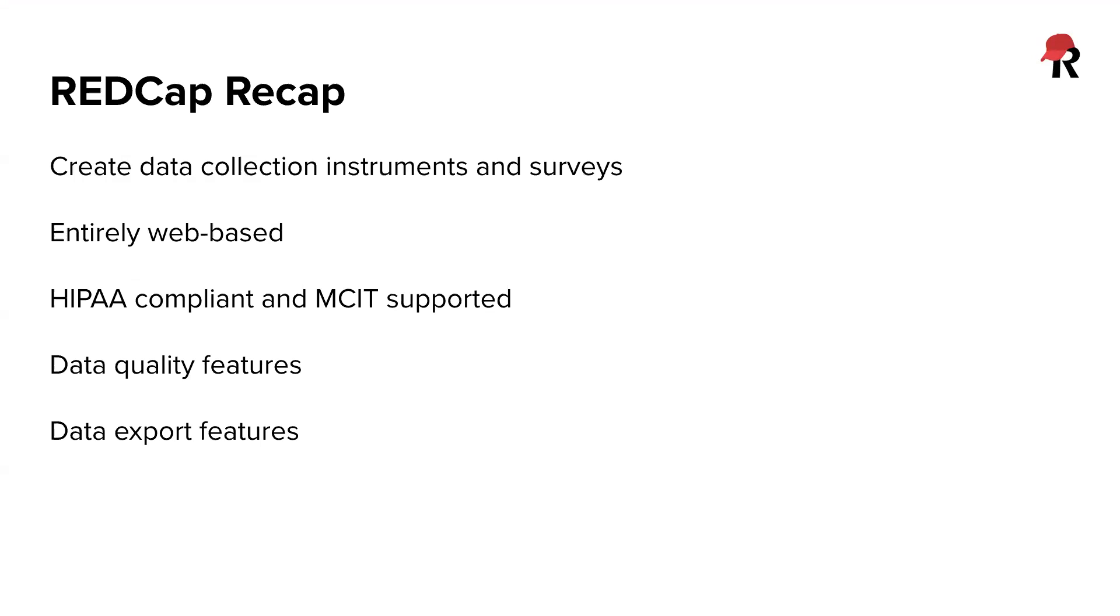REDCap is entirely web based, which is very convenient. It is also HIPAA compliant and MCIT supported, which means it's backed up and stored by MCIT, who keeps a log of any changes that were made to questions or any record while that project is in production mode.